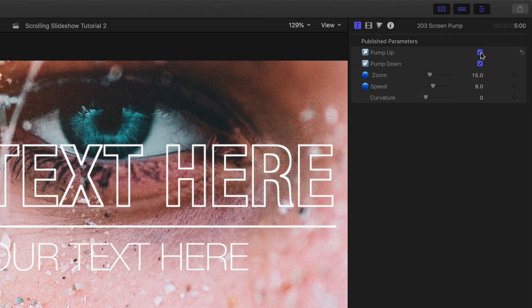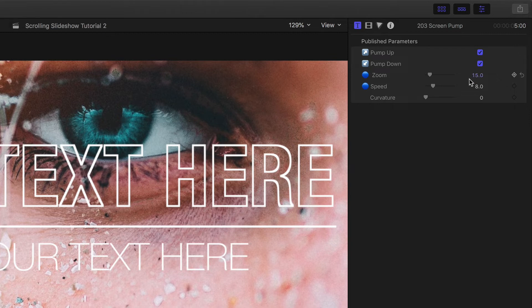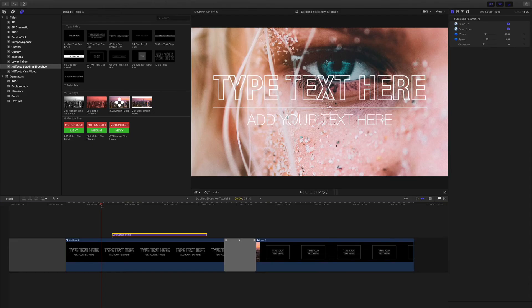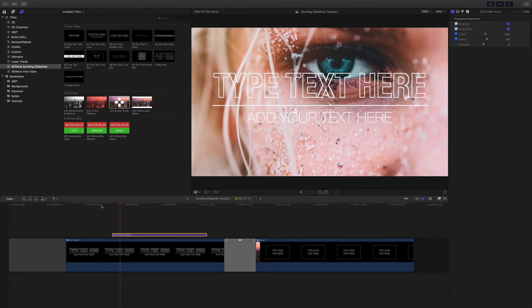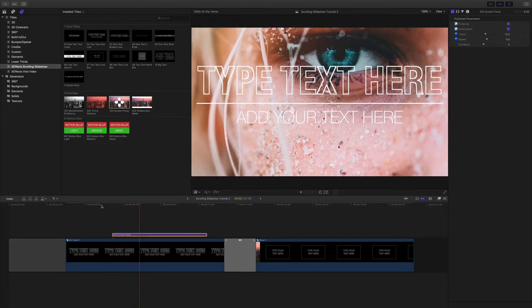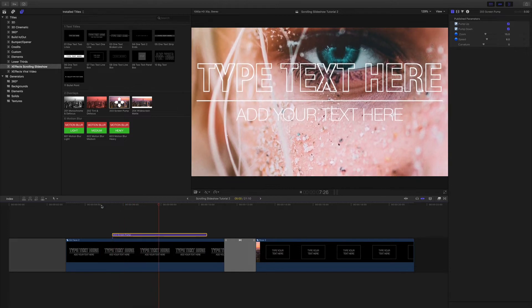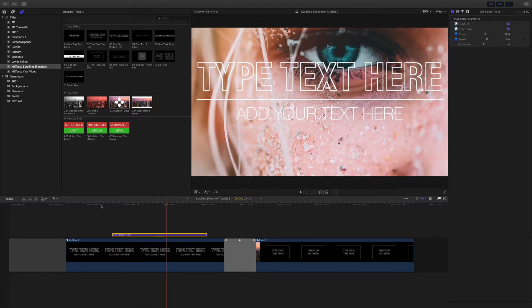In the inspector I can toggle the front and back animation on and off, control the amount of zoom and the speed. Although the effect works great straight from the title inspector.